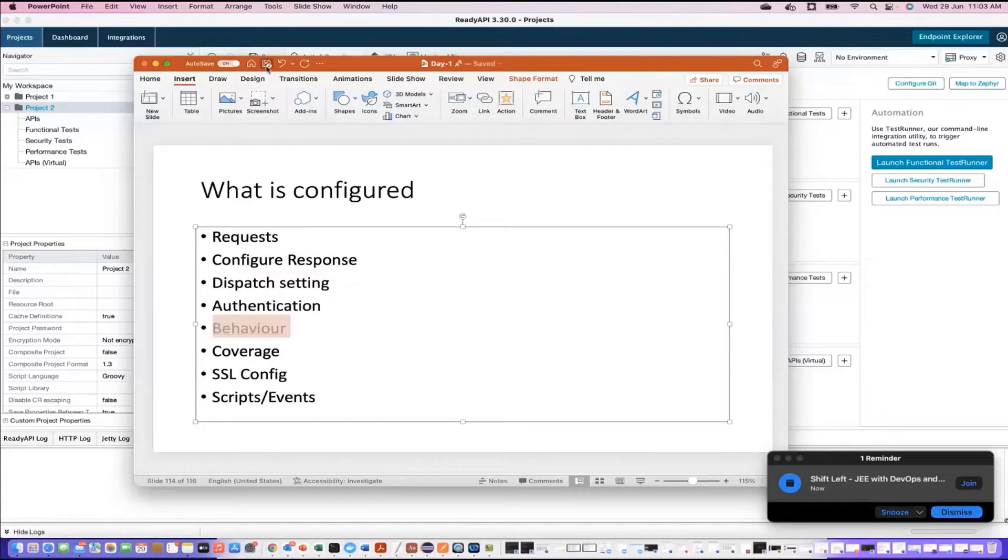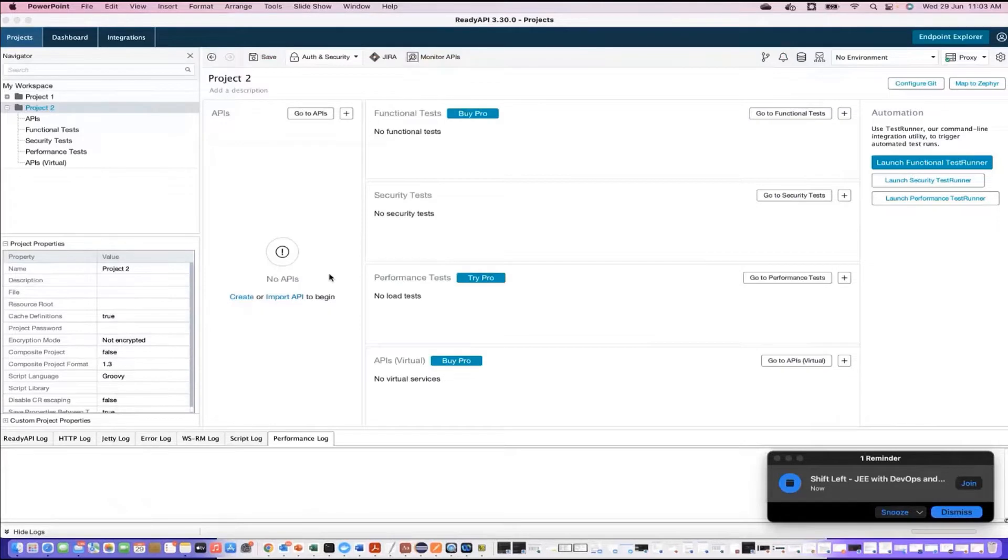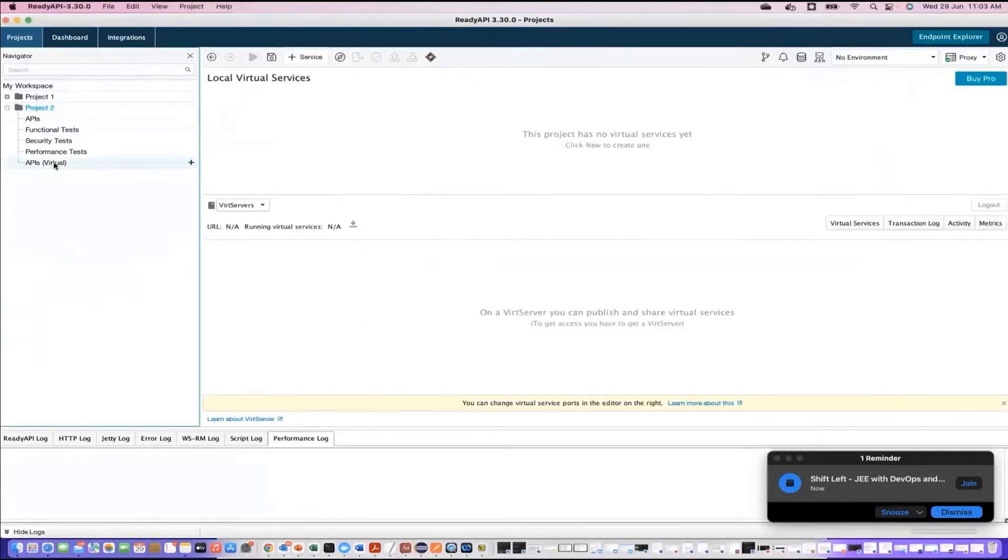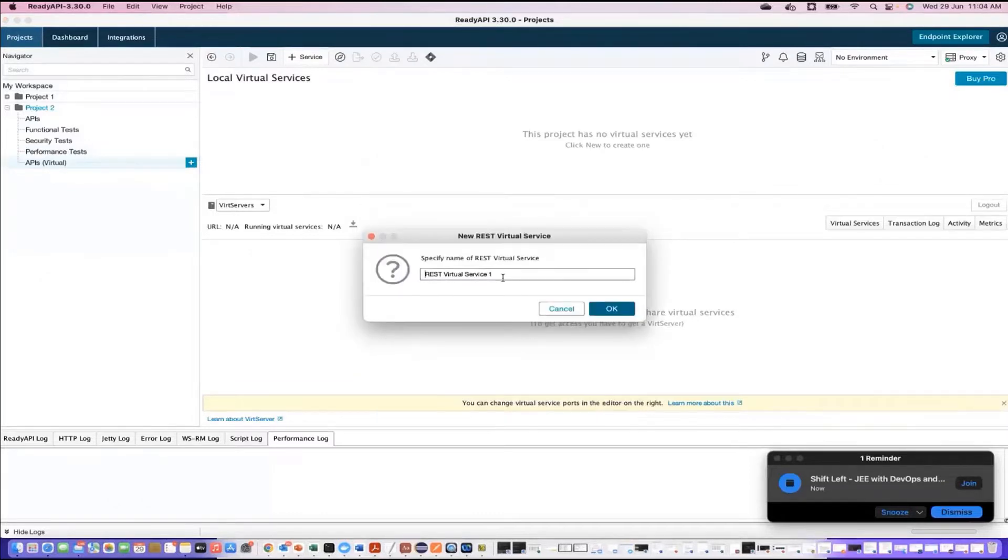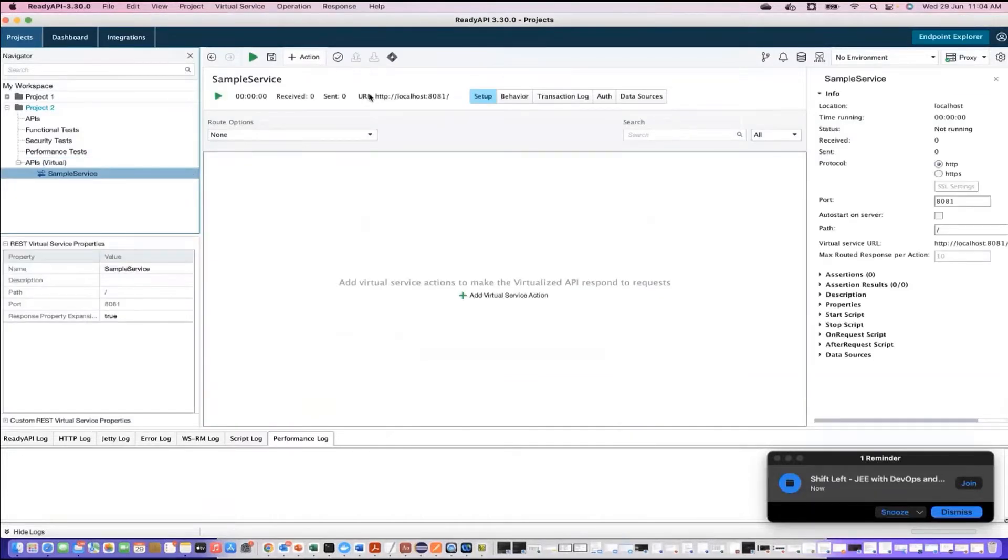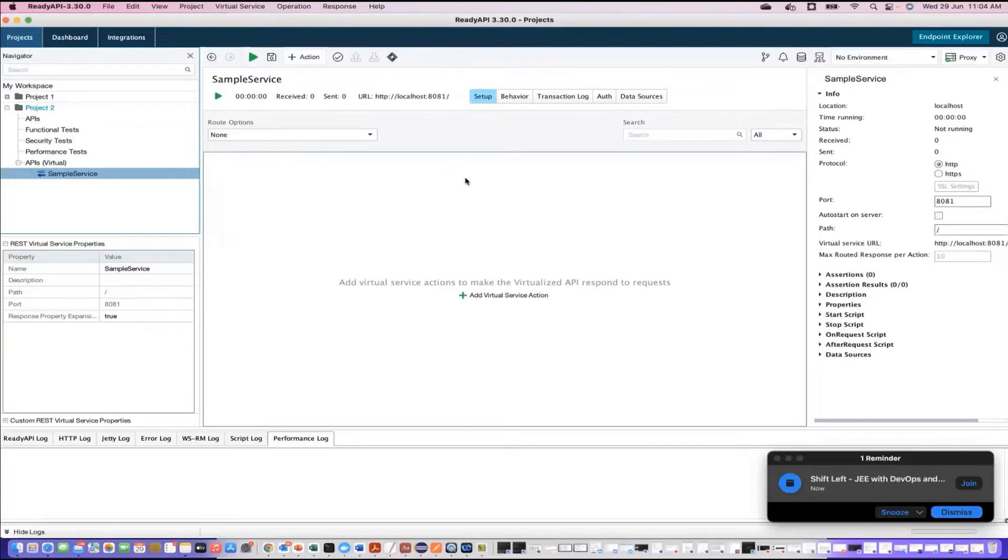Let's start. First, what I'll do, I'll create an empty virtual service. I'll go to project two or any project, click on plus, I'll come to empty REST, click OK. I'll give it a name, for example, I'm giving it a name as sample service. Click OK. Now immediately it creates a virtual server. It is creating a virtual server.